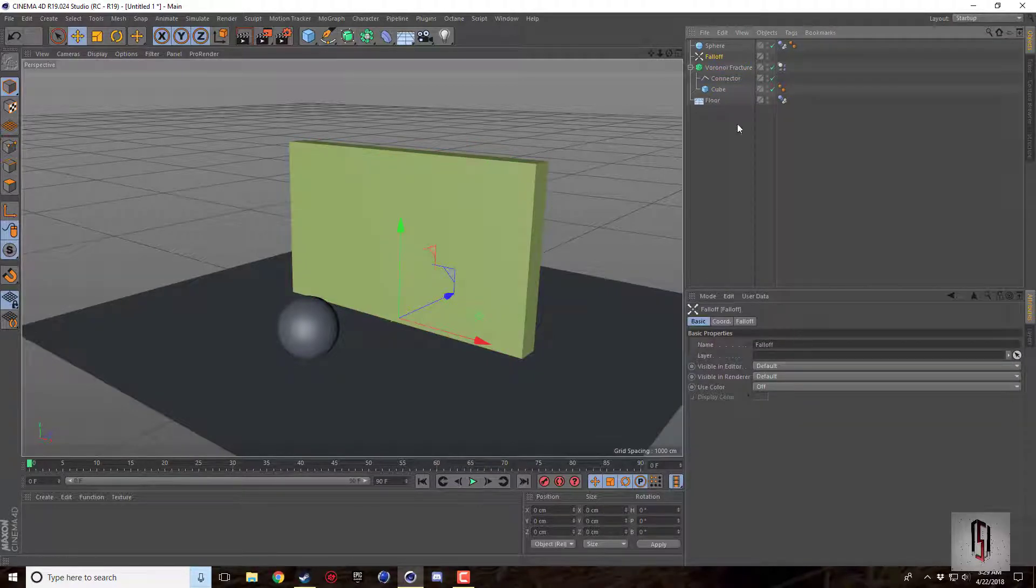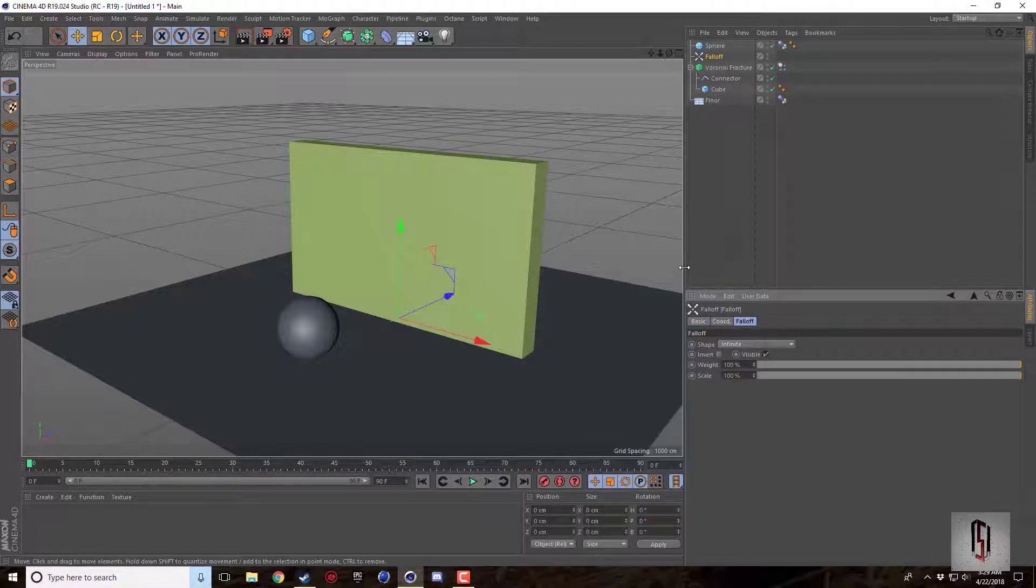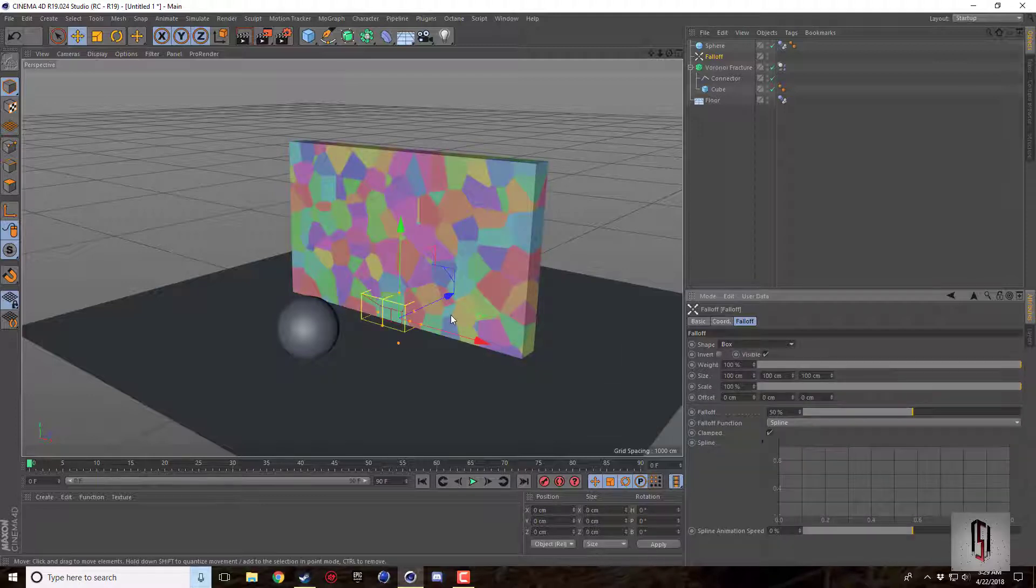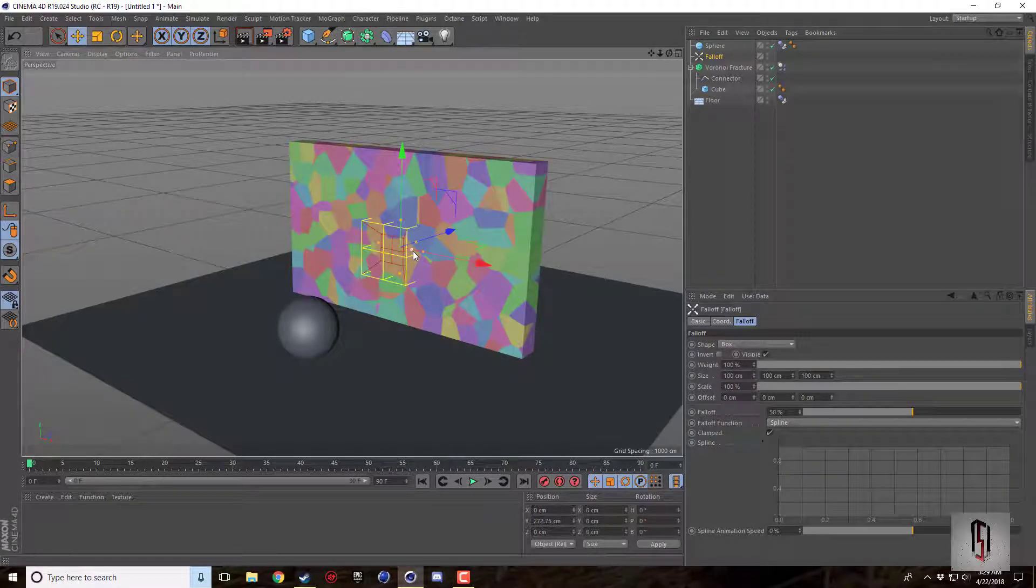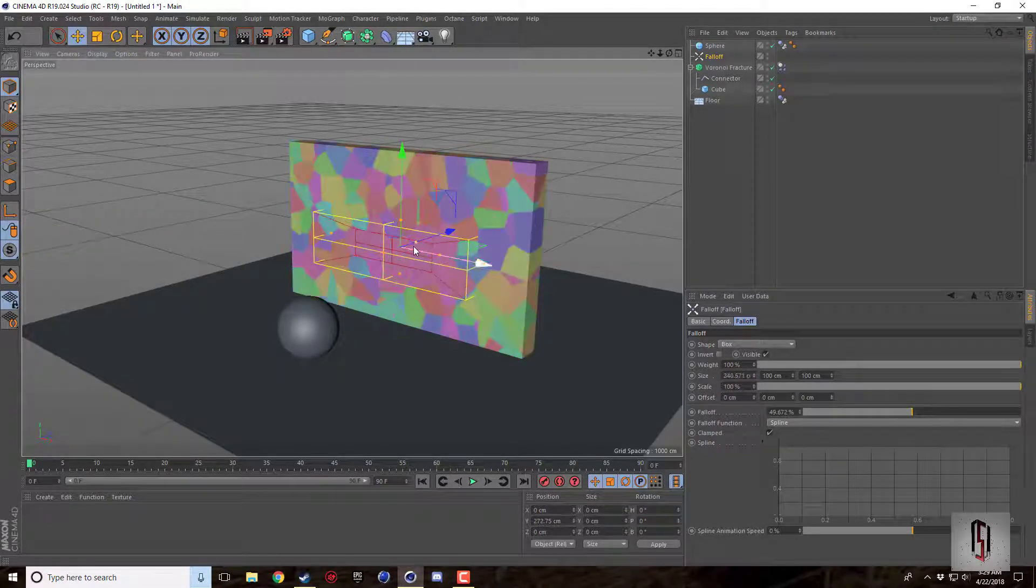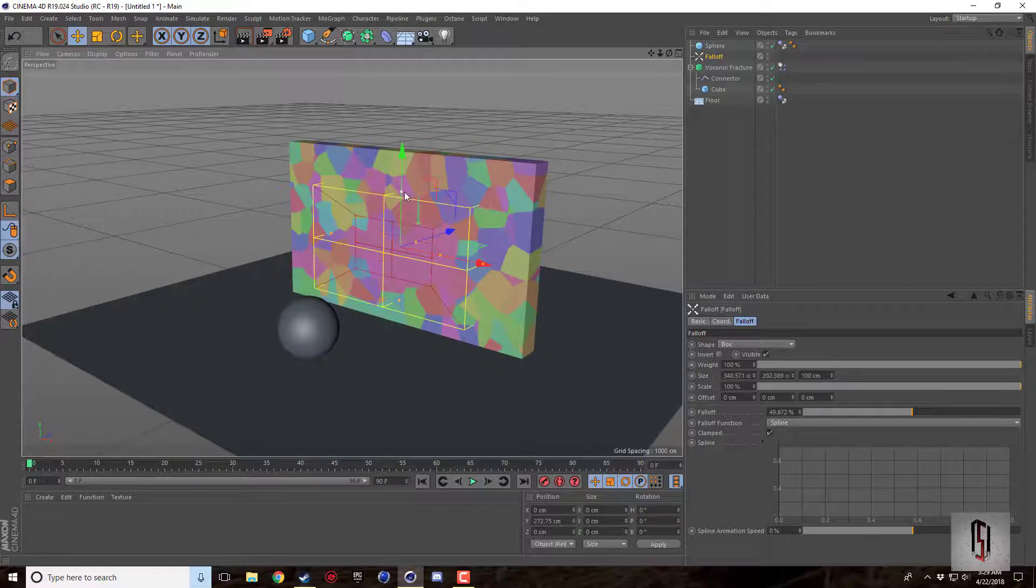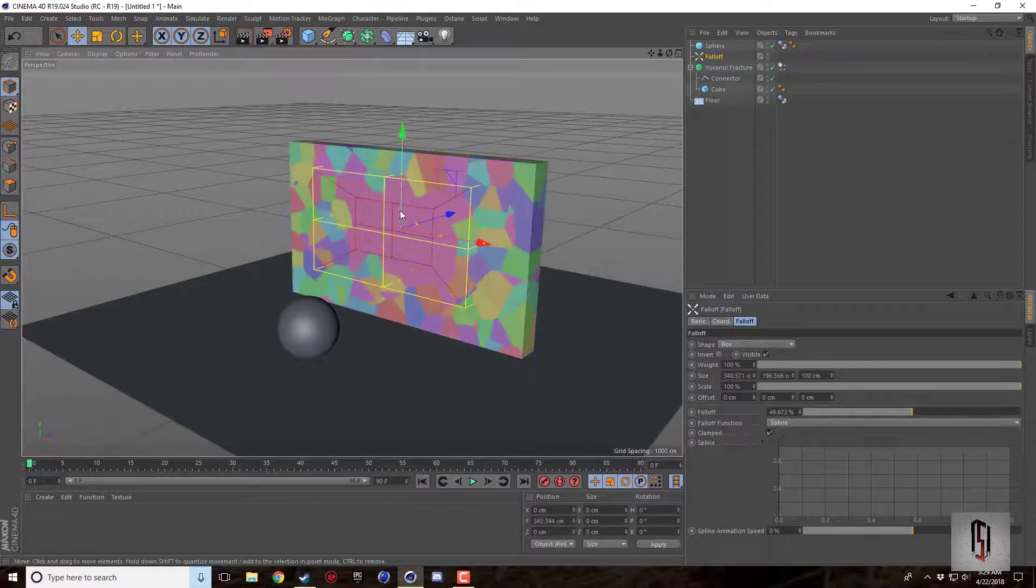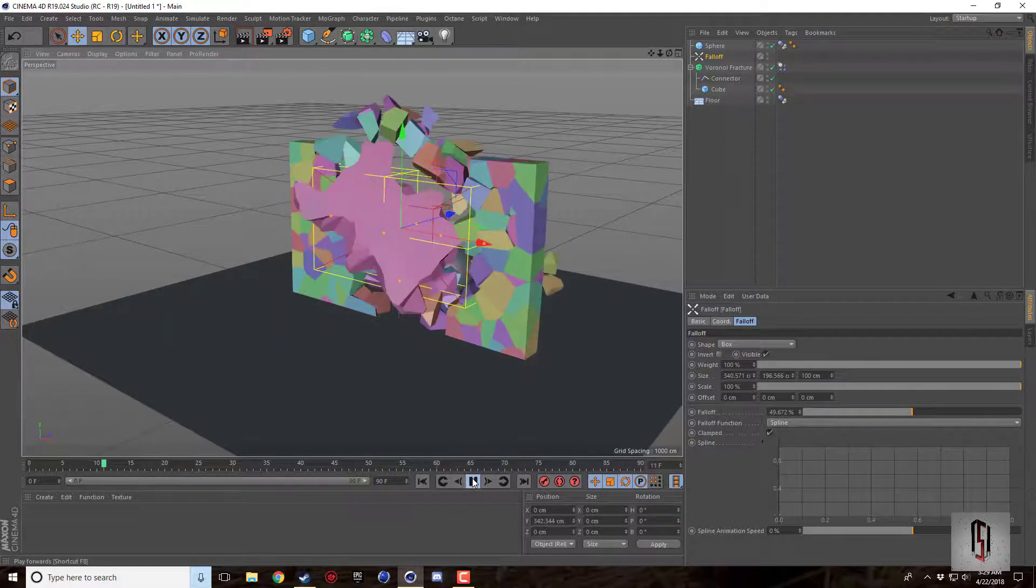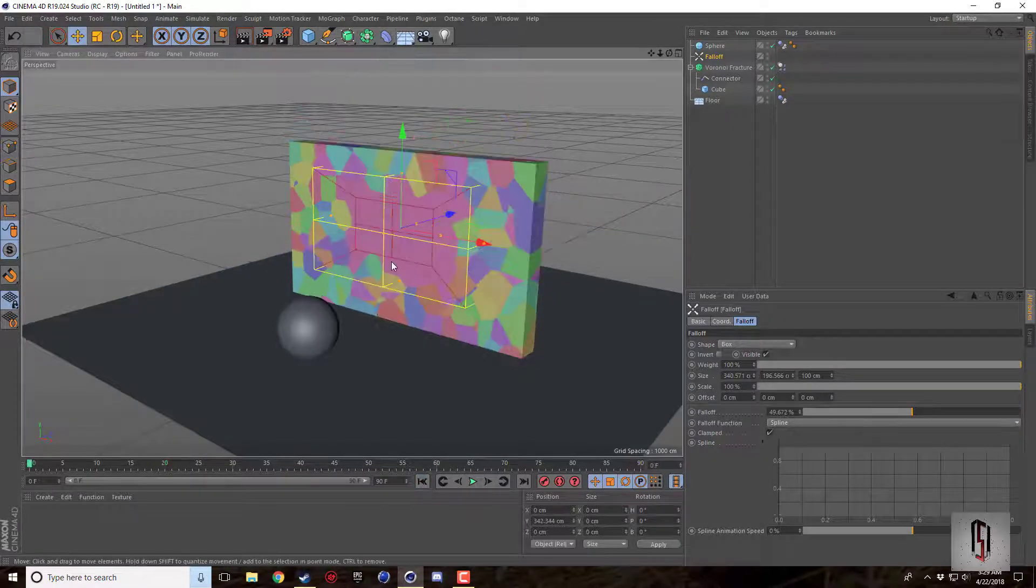But if you come to the falloff and you go to the falloff tab, this is like a MoGraph effector like a plane effector or a random effector where you can set the shape. So right now it's infinite so the whole cube is just one. But if I set this to box now I can set what I want to just be one. If I make this bigger, whatever is inside this cube is just going to be one big piece like this here.